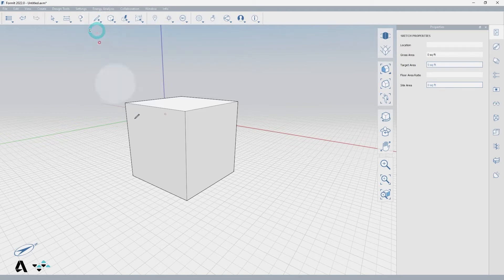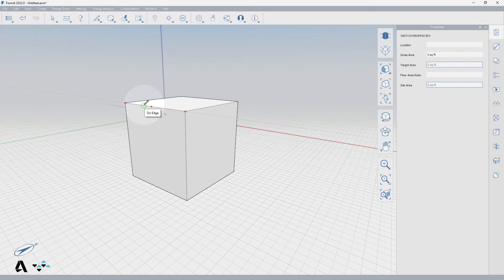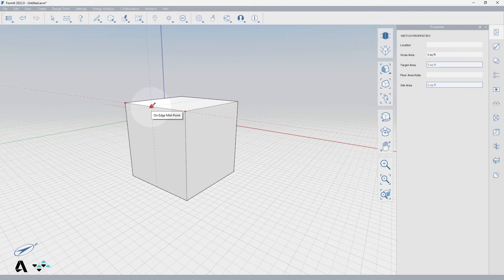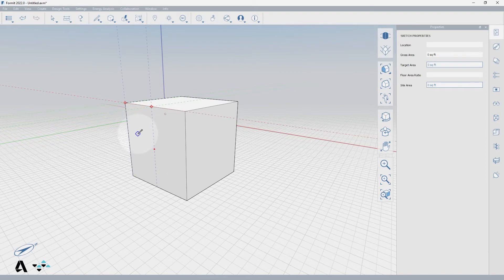If you hover over the edge of the cube, you will see a green circle indicating you are snapping to an edge, a red triangle appears at the midpoint of the edge, a red square at the vertex, and a blue diamond indicates you are drawing on a face. Notice that when you pause on a snap, a tooltip will appear to explain the snap element.